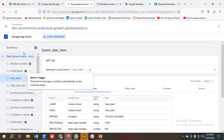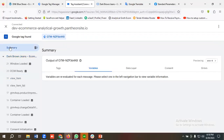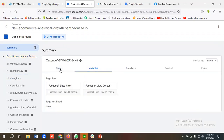This is how we can set up the Facebook View Content event. Hopefully you liked our video — if you did, please subscribe to our channel and follow our page. Have a good day, bye bye!